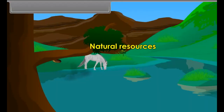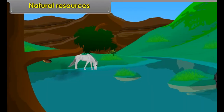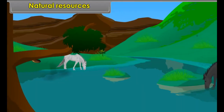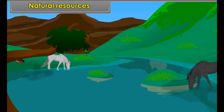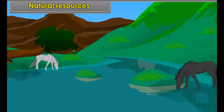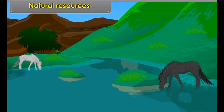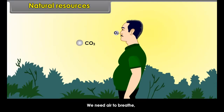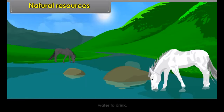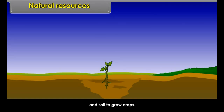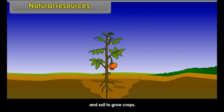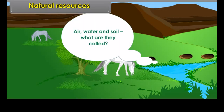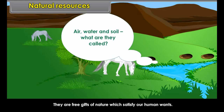Let us start the chapter by explaining the term Natural Resource very briefly with suitable examples. We need air to breathe, water to drink, and soil to grow crops. Air, water, and soil — what are they called? They are free gifts of nature which satisfy our human wants.